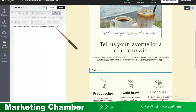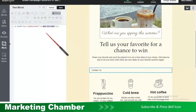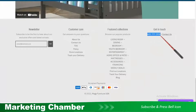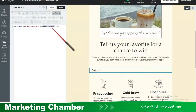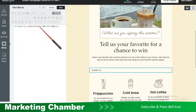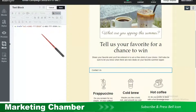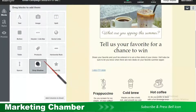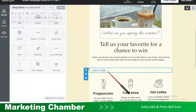Here you have to replace the number where you want to get the call. Suppose this is the store on Google, here is the number. I will copy this number and replace it. Remember, here you don't need to give a space. Then you have to click on save. Here you can see this has changed to a clickable number.